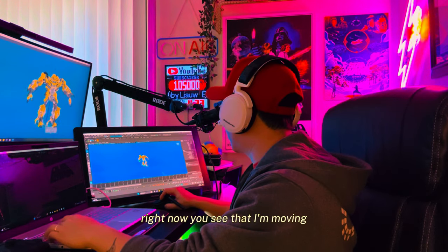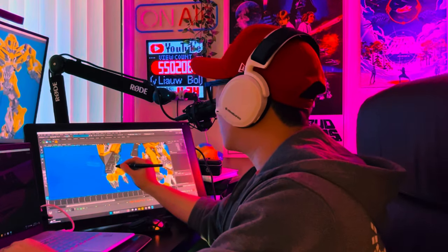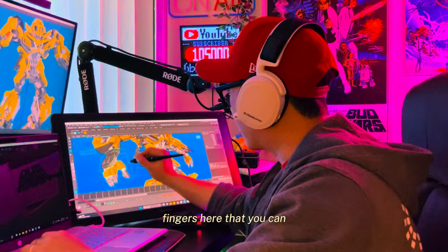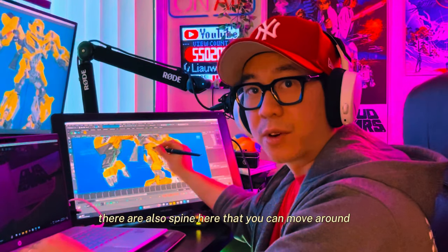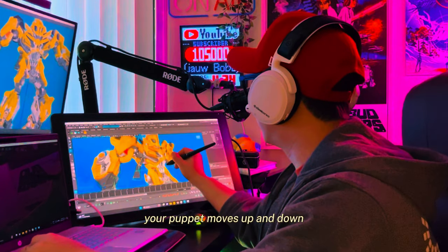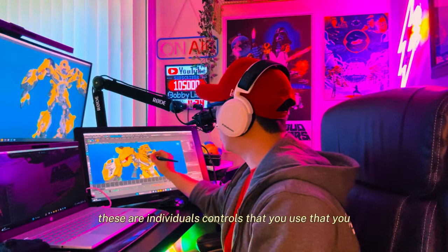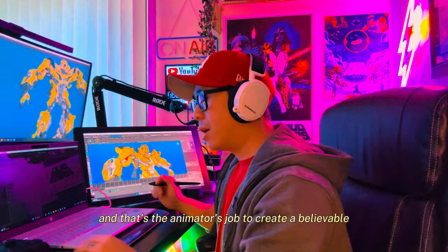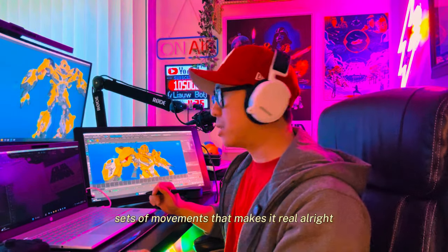So right now you can see I'm moving Bumblebee's hand — this is the rig that you can control. There are lots of things to control, for example the fingers here that you can rotate and move around, the spine that you can move, and you can make your puppet move up and down. There are head rotations as you can see. These are the individual controls you utilize to make your model come to life — and that's the animator's job: to create believable, lifelike sets of movements that make it feel real.